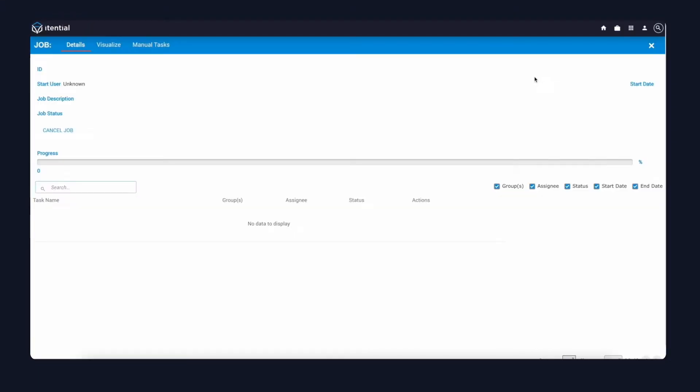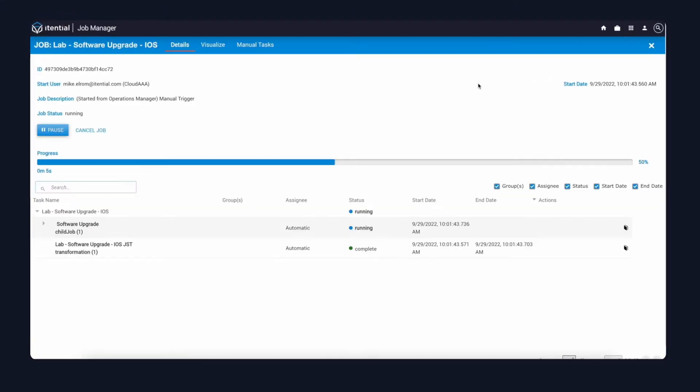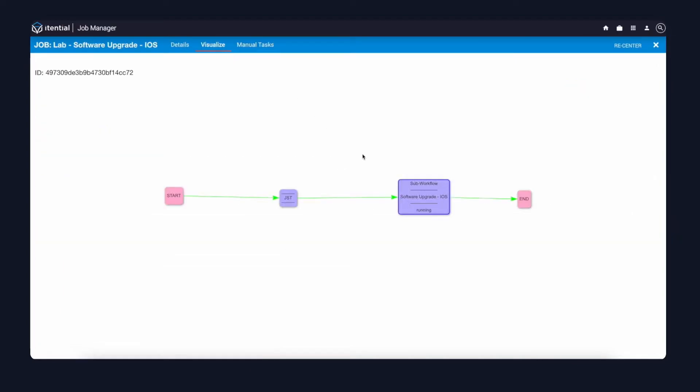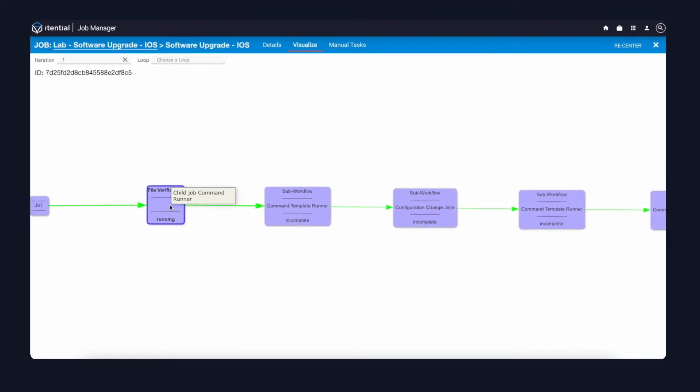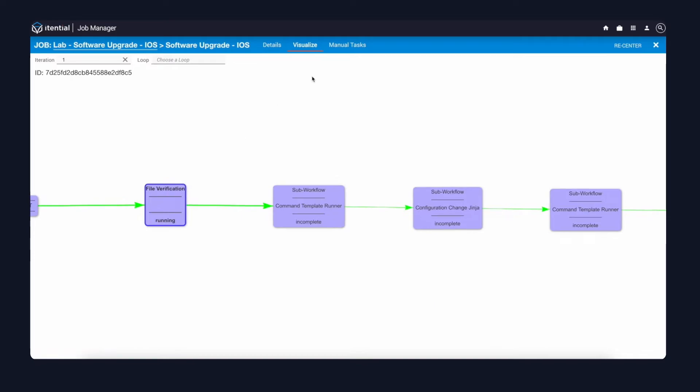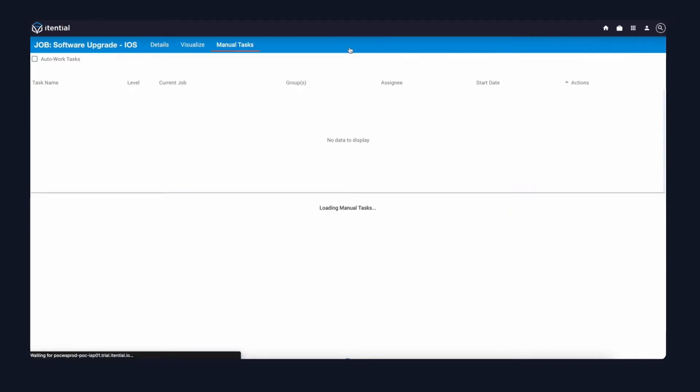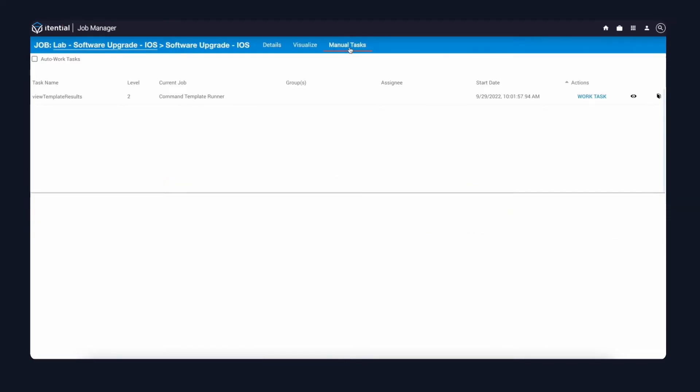Clicking into the job, I'll pull up the in-flight automation. This is where you can do a deep dive of the payloads and responses. Clicking into the initial pre-built that was used in our automation, I can see the command template steps. The first one outlined in blue here is the file verification. Clicking into the manual tasks, I'll wait for that audit to appear.